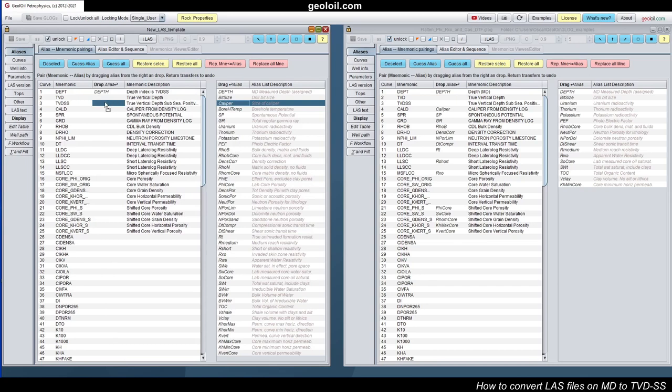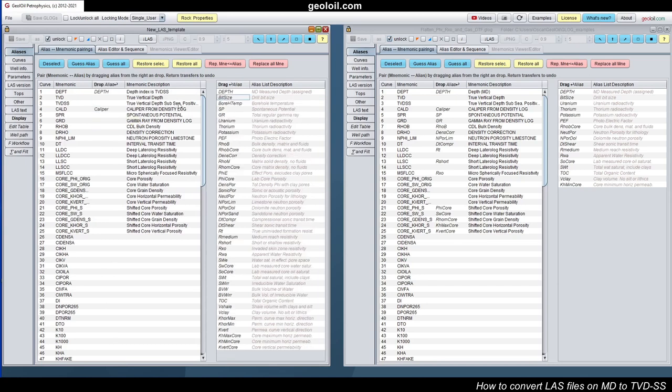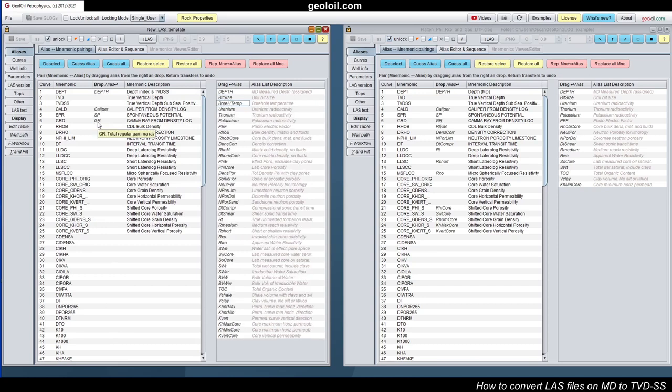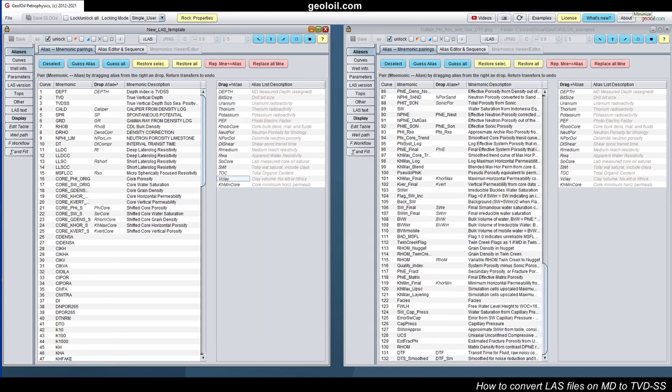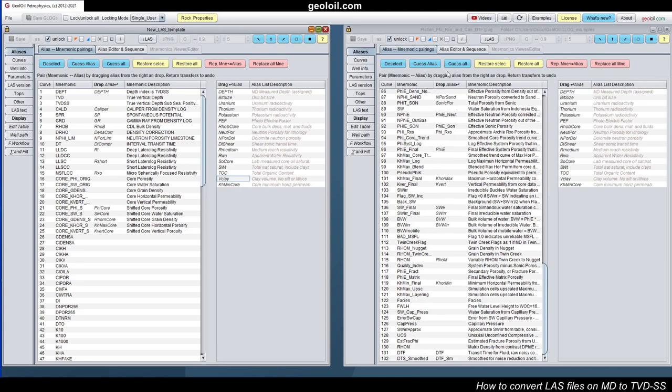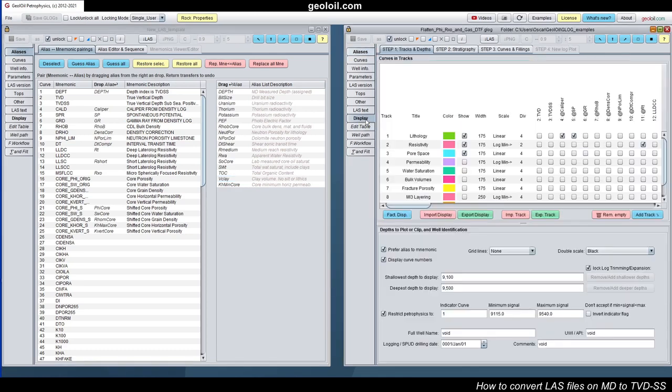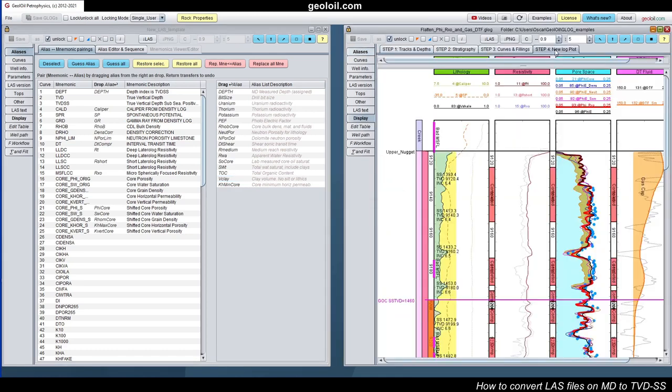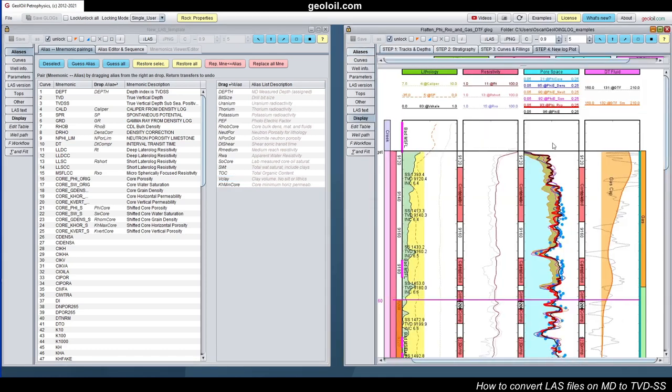Caliper, this one you drag here. And so forth. One by one. SP. This one. Gamma ray. Gamma ray goes here. And so forth. We have already assigned a lot of aliases correspondence on some mnemonics. But that is not enough. So we have some completely different aliases. These ones that are not the standard aliases or mnemonics. So let's define a special aliases for those cases.